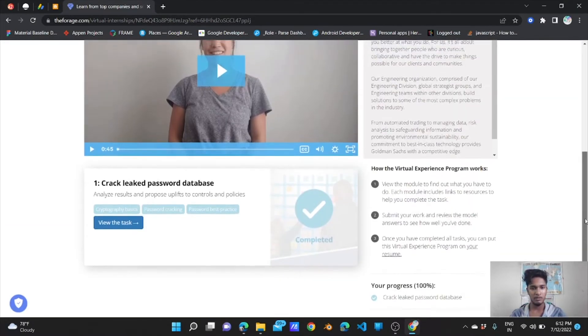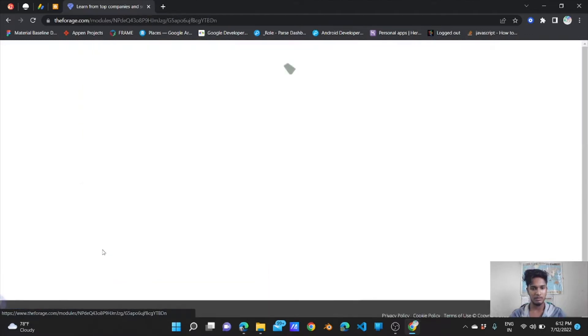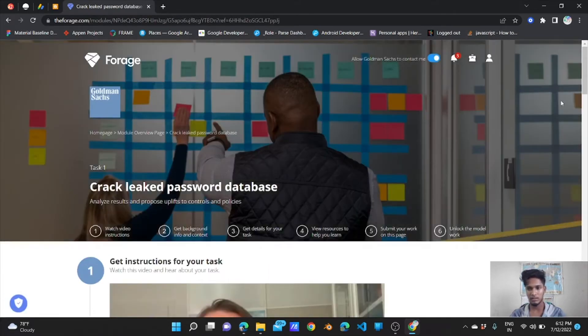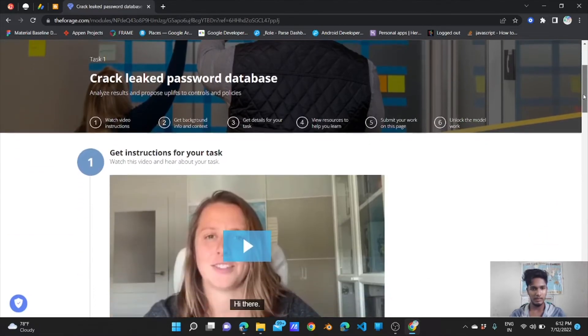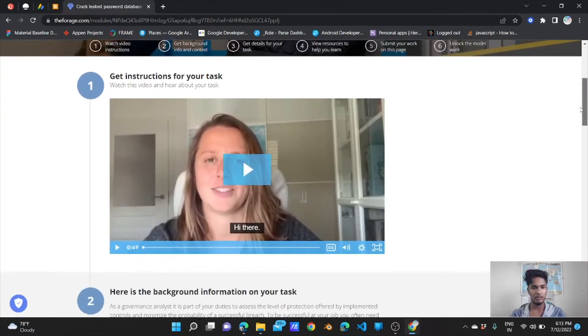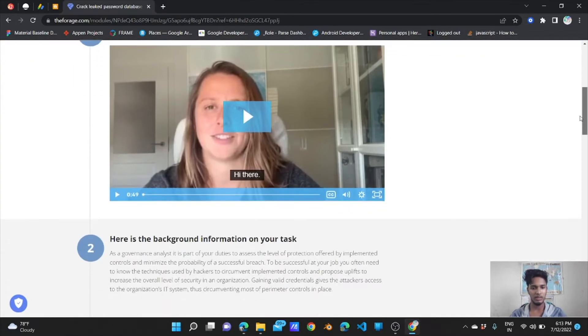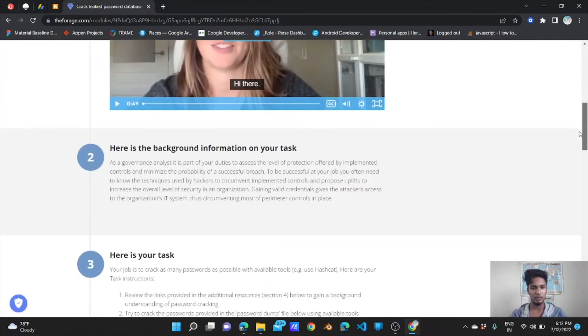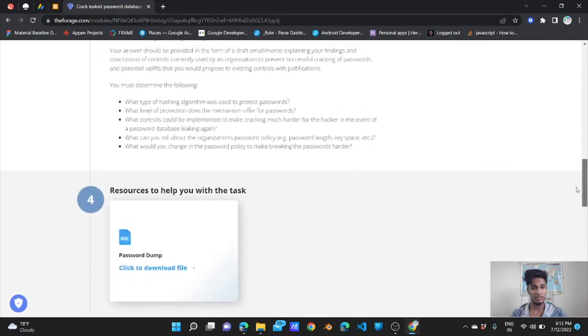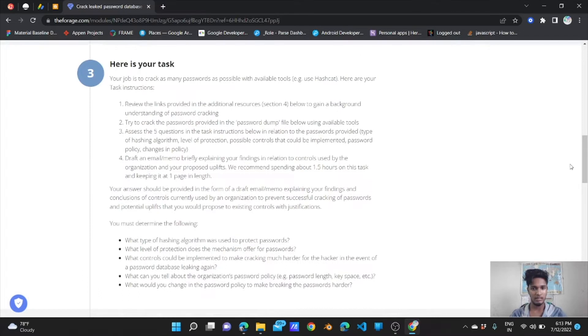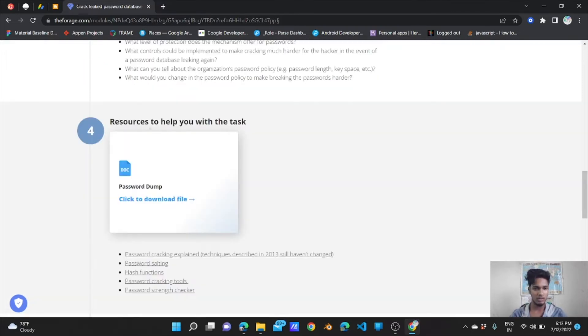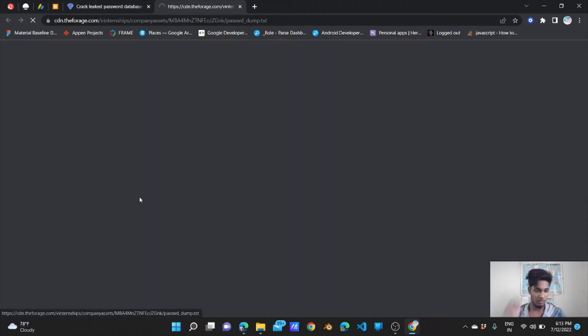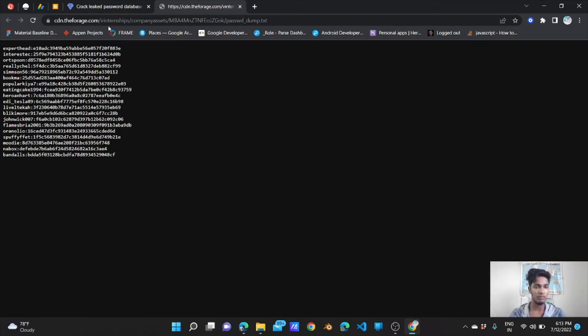You have to explore all these things: crack leak repair password database. See that video of 45 seconds. First of all, you have to watch instructions of the task, background information on your task. Just read all that.